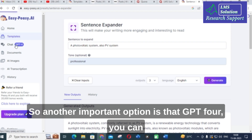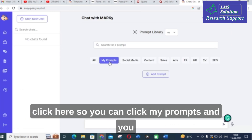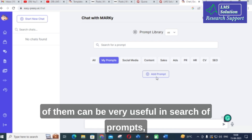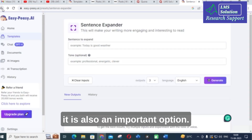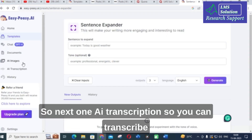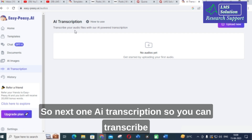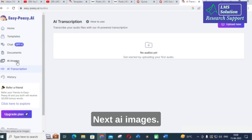Another important option is GPT-4, which you can click here. You can also click on 'my prompts' to add prompts to the prompt library. Many prompts can be very useful in searching, and your prompt will be familiar for your research. Next is AI transcription — you can transcribe your audio files with that AI-powered transcription.